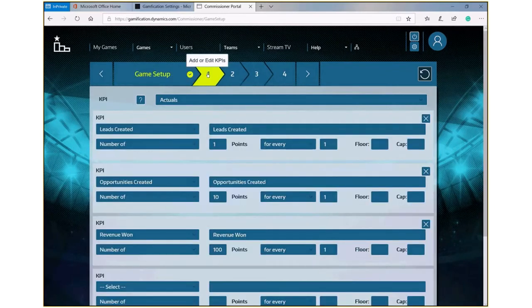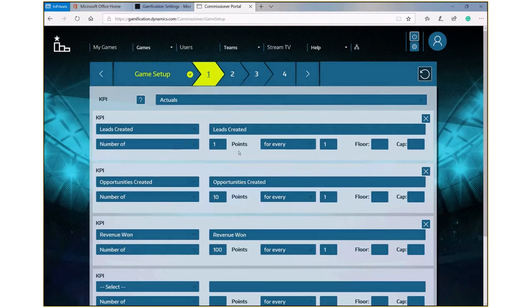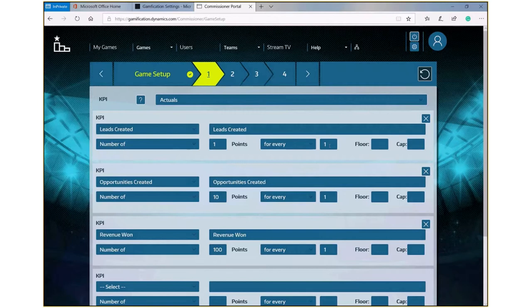As you go through, you can configure the KPIs that you've loaded into the system and how you want those KPIs to deliver points to various members as they create leads, create opportunities, or win revenue.